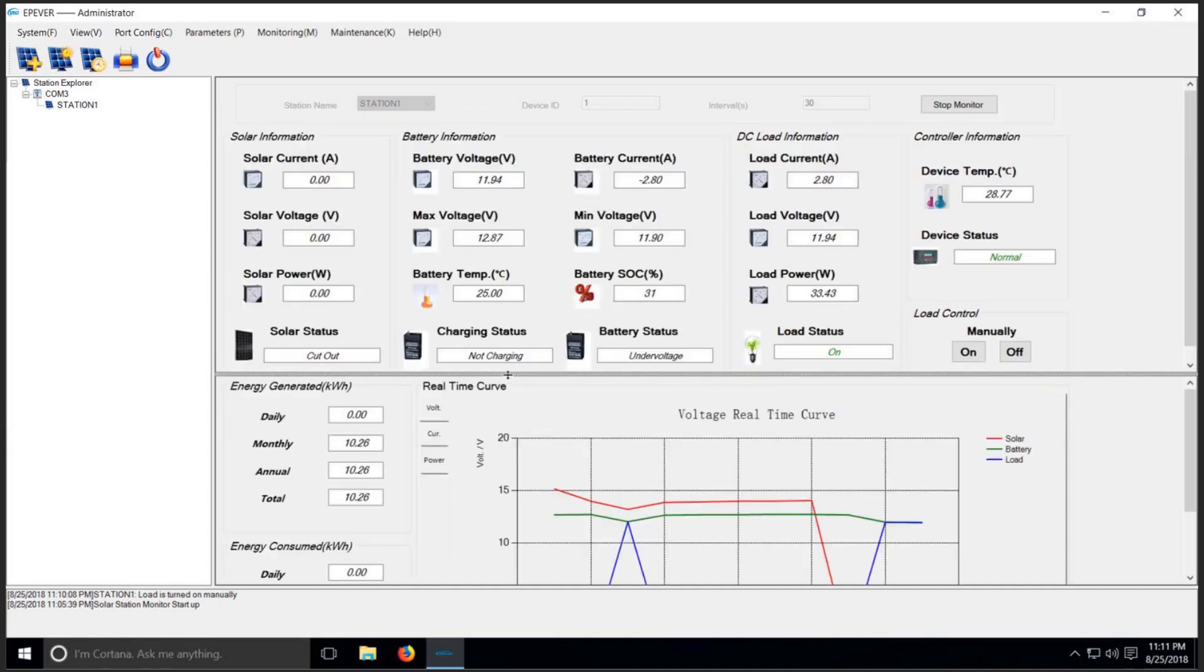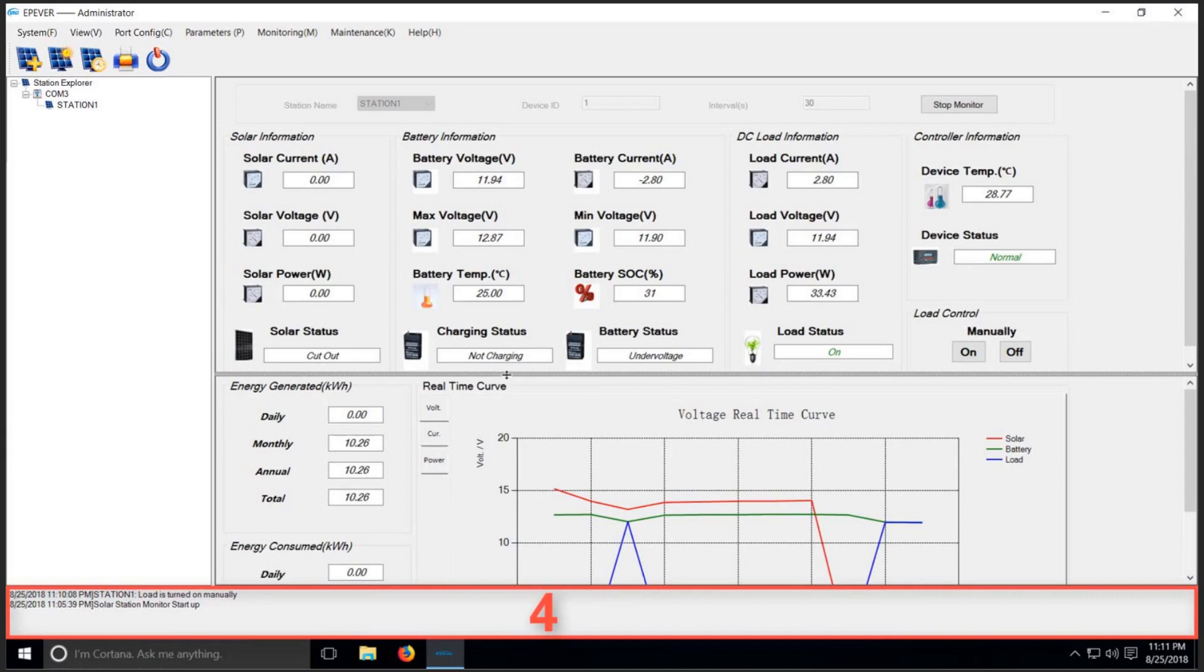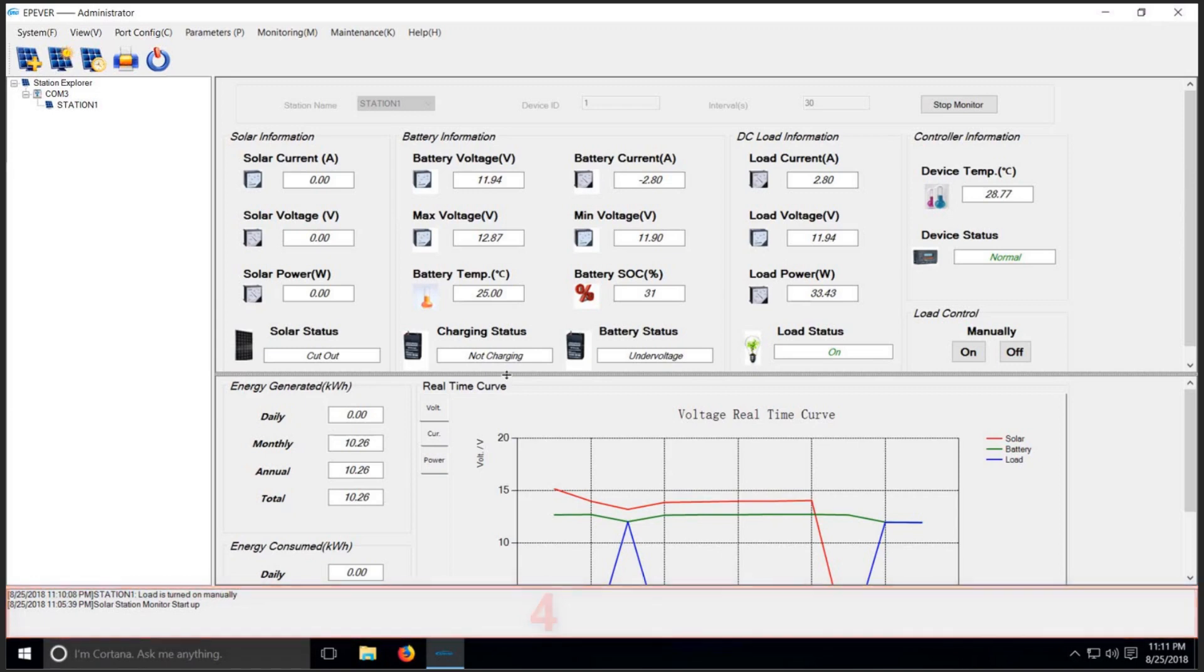And finally, at the bottom of the page, which is labeled 4, there is a window called Message Window. During the operation, operational logs and error messages might appear alerting the user about necessary information.